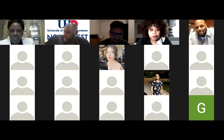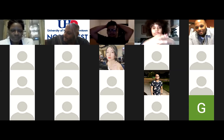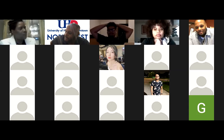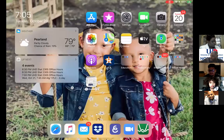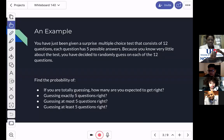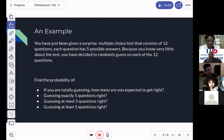Let me bring up my presentation again. So I want you to calculate — I want to find a probability if you're totally guessing. How many were you expected to get right? Then we're going to find out: if you're totally guessing, what's the probability you get exactly five questions right? Versus what's the probability of guessing you get at most five questions right? And what's the probability of guessing you get at least five questions? By the end of the night, we're going to answer all three of those questions. That's the goal tonight.